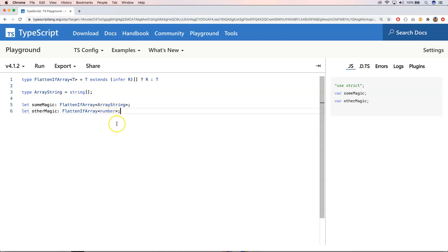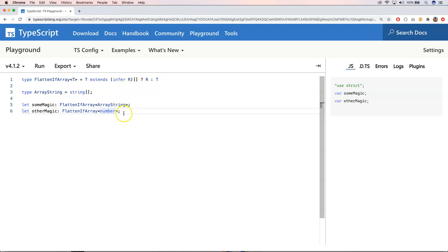The other case is just `number` because that's not an array, so we get `number` back. It's indeed a difficult example, but it already explains the concept — with `infer` you infer a part of the type and then extract it from that.